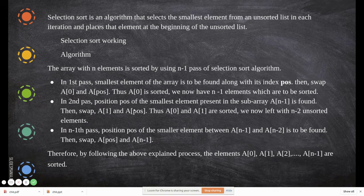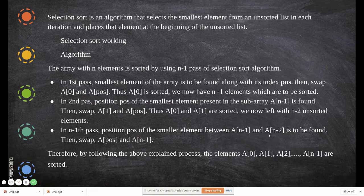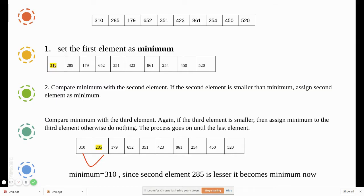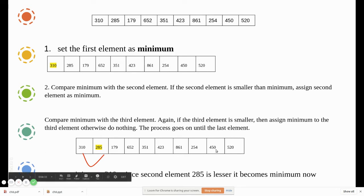The second position a[1] is taken and the remaining elements are checked against a[1] — whichever is smaller will be exchanged with a[1]. We select a[0] as the minimum and compare it with each and every value in the array. If the second element is smaller than the minimum, it becomes the new minimum. Compare the minimum with the third element; if smaller, assign it as minimum, otherwise do nothing and continue to the next element.